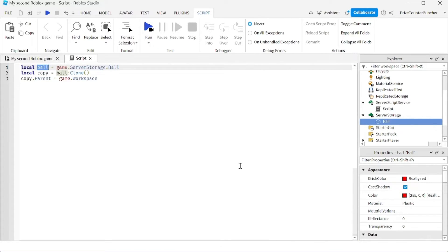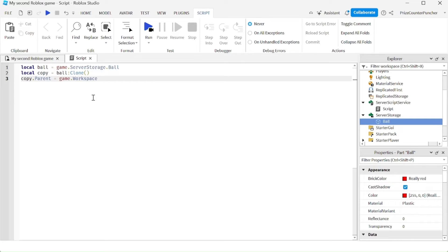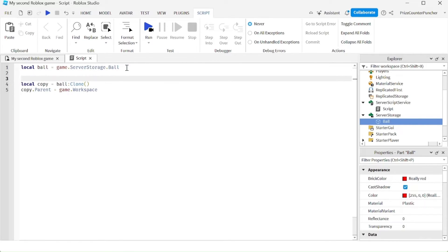Now what if we want more balls to be spawned into the workspace? We have learned before that we can use a while loop to keep repeating a section of code. If you want more balls spawned, you just need to repeat those two statements multiple times. So I'm going to insert an infinite while loop: while true do.